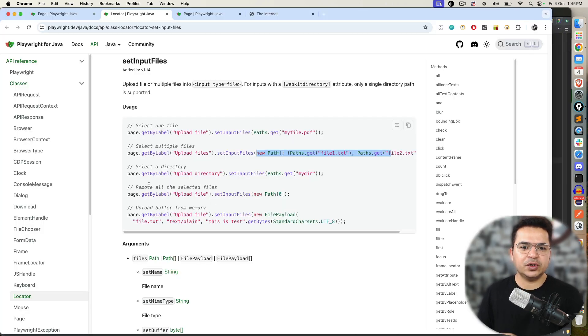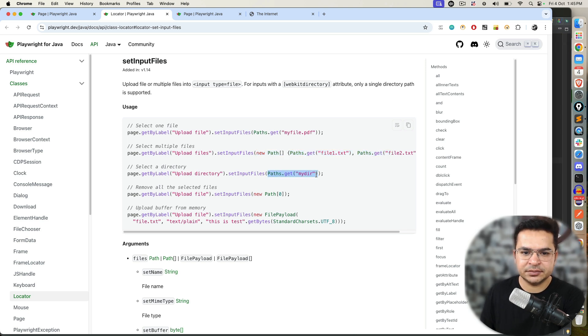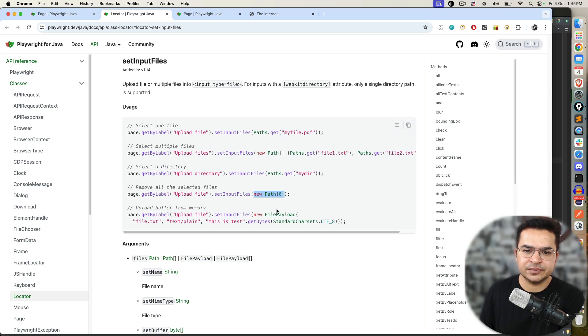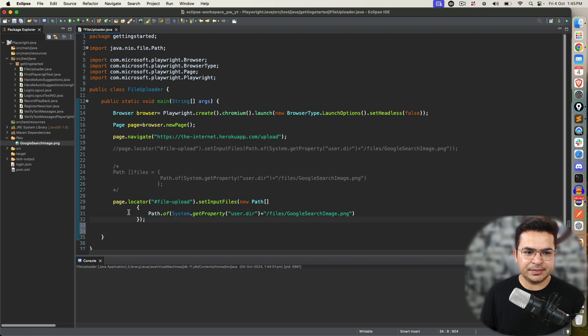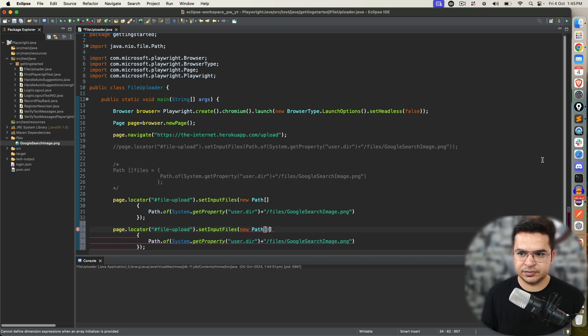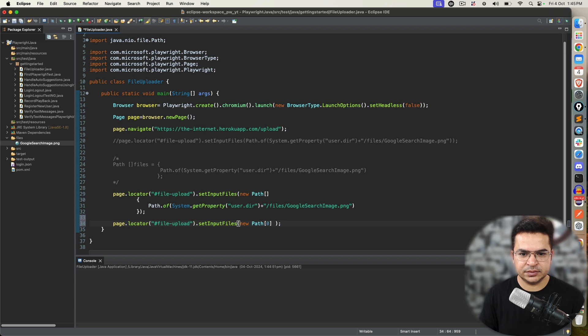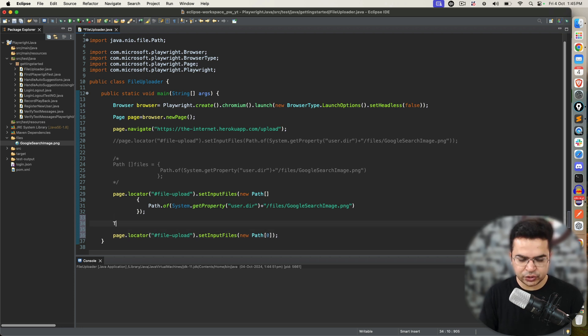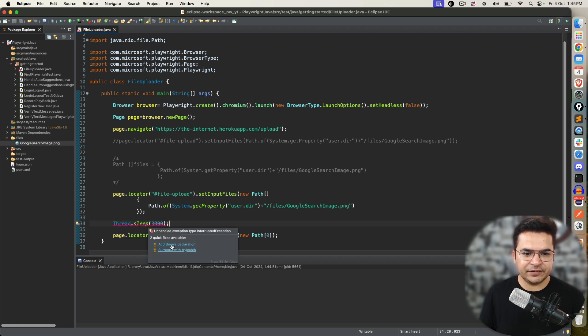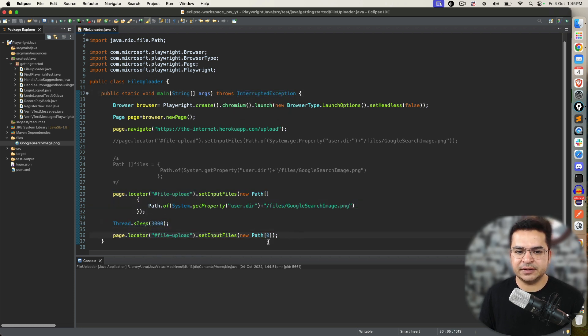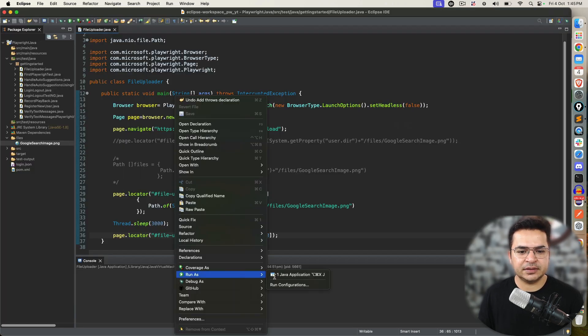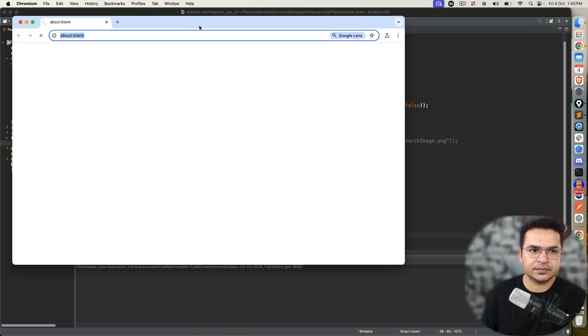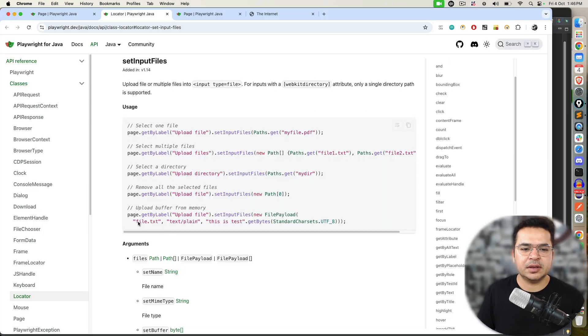Coming back to, if you want to select a directory, the concept will remain same. You can select a directory as well. You just need to provide the directory path. By any chance, if you want to remove all the selected files, you just say, new path zero. It's empty array. In this case, same example I'm taking. I will use here zero. Since, I'm using zero, I don't need to pass the values here. In order to show you this, I will put thread.sleep of maybe 3000 millisecond. Which is 3 second. It means, first, I will upload the file. After uploading, I will wait for 3 seconds. And, I will just deselect the files. Execute this. Yeah, it uploaded. After 3 seconds, it's going to remove.